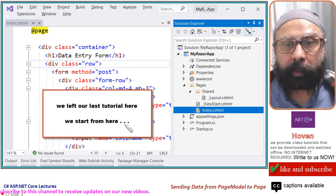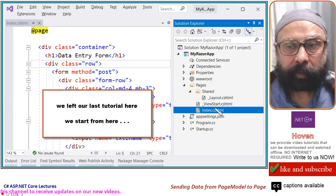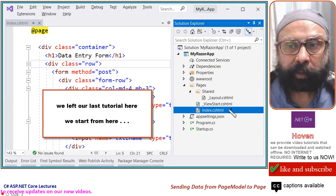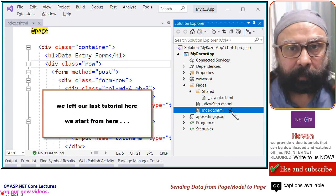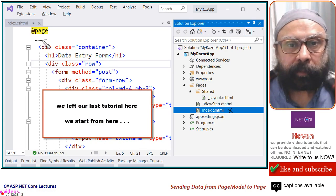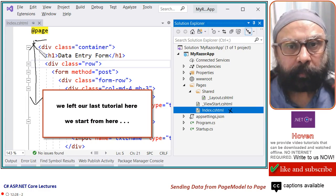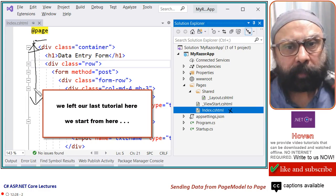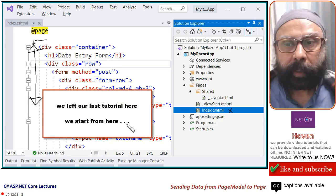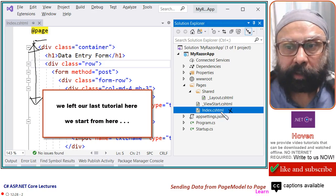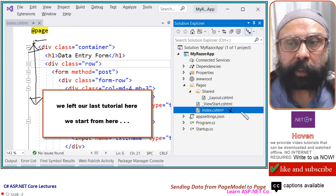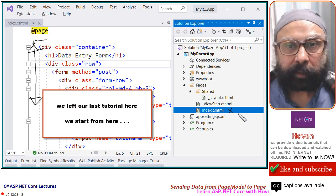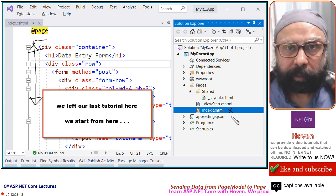Last time we left at this point. This is our index.cshtml file. We added some bootstrap code, HTML, any HTML code we added basically. We integrated CSS and JS into this. Let us start from this particular point.